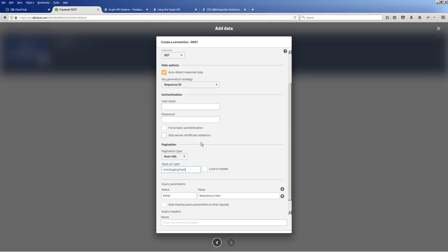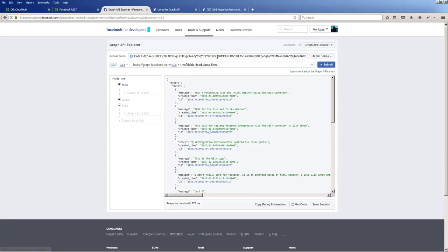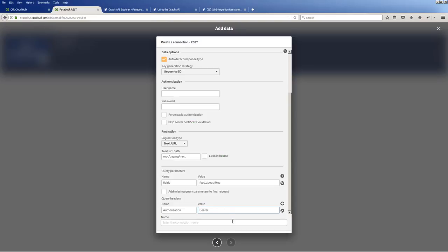Okay, so we have our connector. And then there's one more thing we need. We need our query header. So I know from the documentation that it needs a parameter for authorization. And then the value is bearer space and then the token. So I'm just going to copy that token and then paste it right here. And then give my connection a name. And we'll call it Facebook rest.